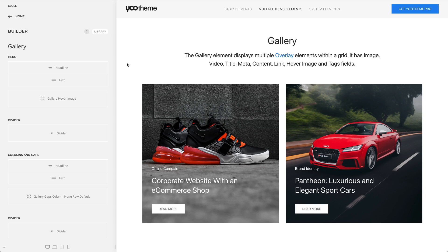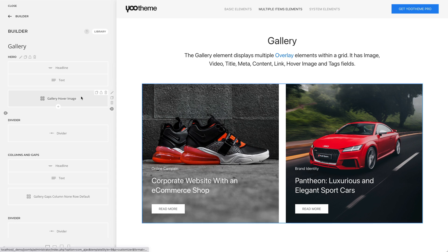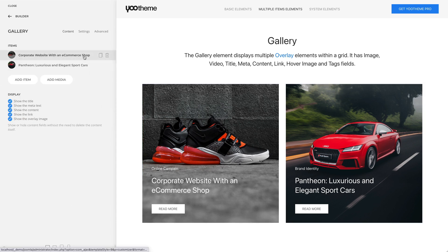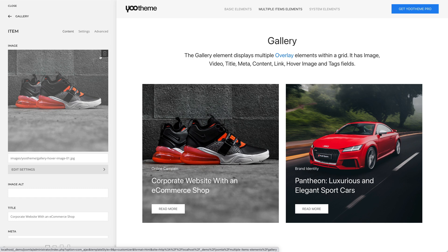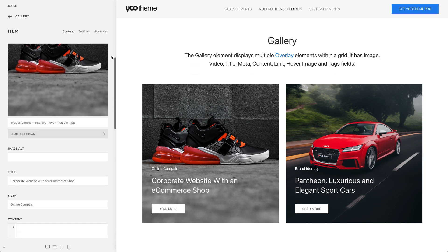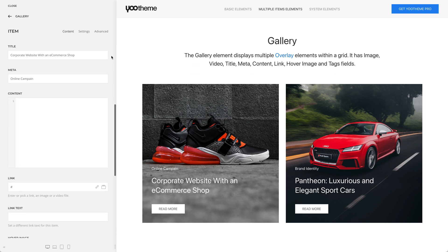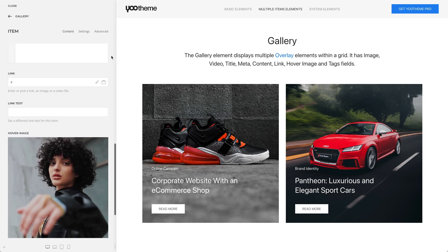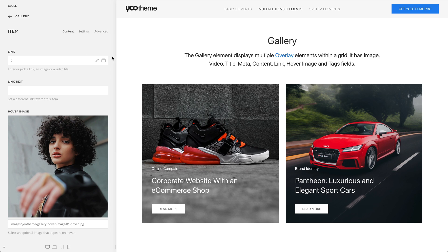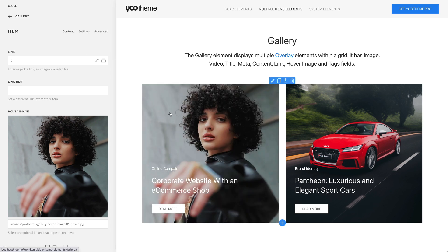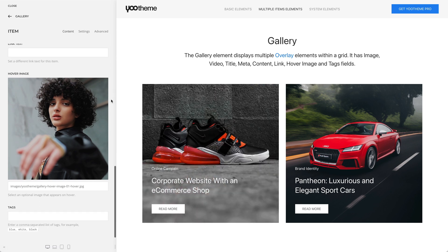The gallery element displays multiple overlay elements within a grid. Just like an overlay, each gallery item has an image field or an alternative video field, three text fields — title, meta and content — a link with its text field, as well as an optional hover image field. Additionally, there is also a text field used to filter gallery items, where you can enter a comma-separated list of tags.